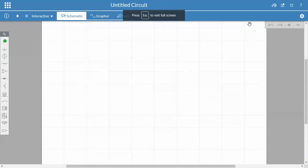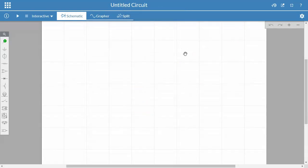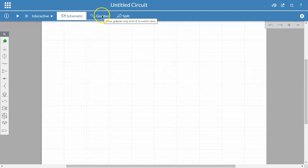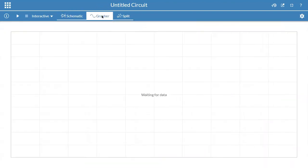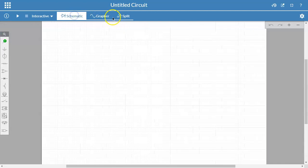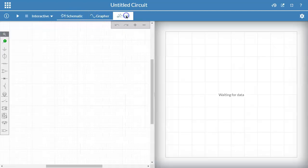Now here is the general interface for the Multisim circuit. Here's my schematic. Here is the output waveforms that I'm going to see later on. And then here of course I can see both side by side.